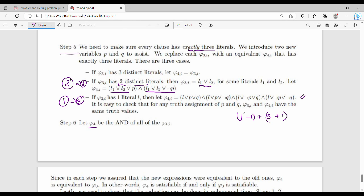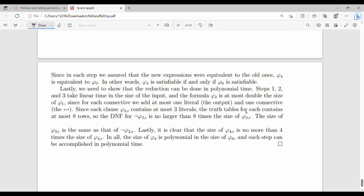This completes Steps 5 and 6. Since in each step we assured that the new expressions were equivalent to the old ones, the final 3CNF formula is equivalent to the initial formula. In other words, formula φ4 is satisfiable if and only if φ0 is satisfiable.